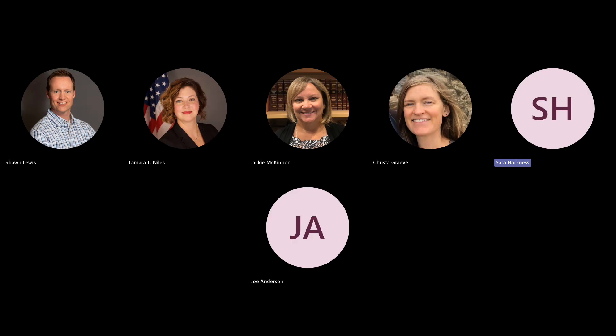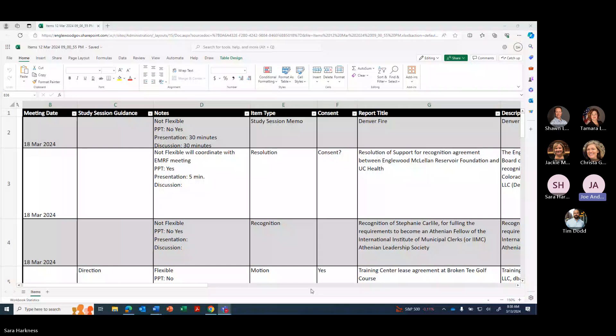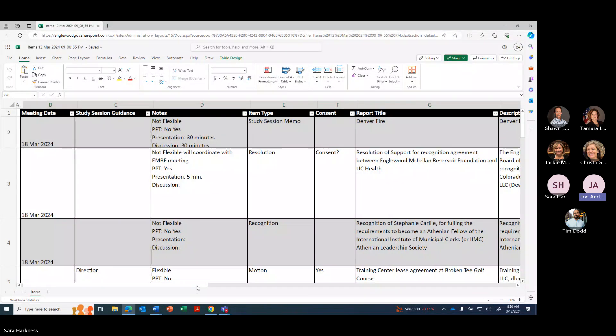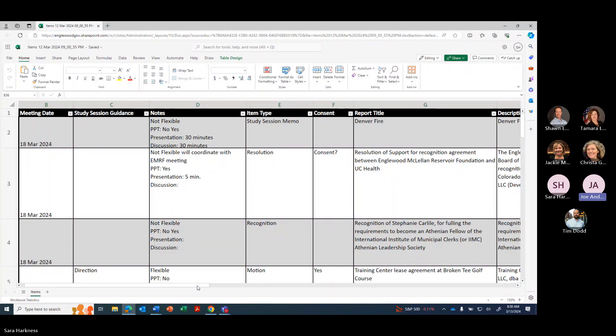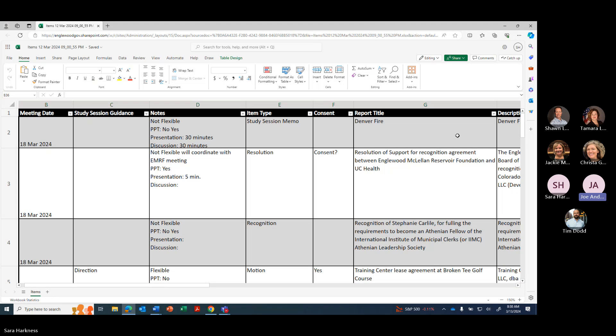We're ready. All right, this is the mayor-manager meeting for March 13th, 2024, 8:30 a.m. We have in the meeting myself, Mayor Pro Tem Joe Anderson, City Manager Sean Lewis, Deputy City Manager Jirk Tim Dodd, City Attorney Tamra Niles, clerks Sarah Harkness and Jackie McKenna, and Executive Assistant Krista Gravy. Sean, you want to go ahead and kick us off?